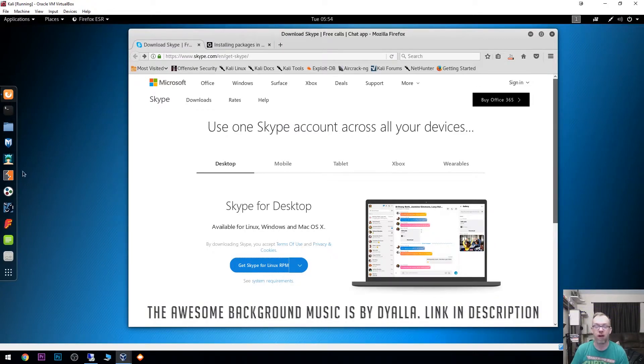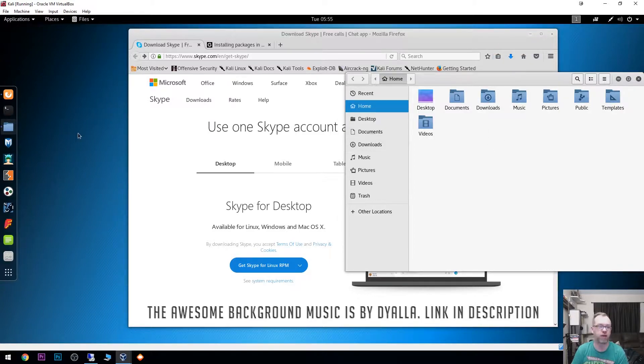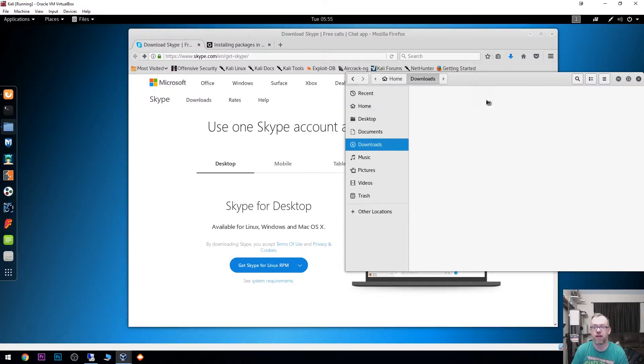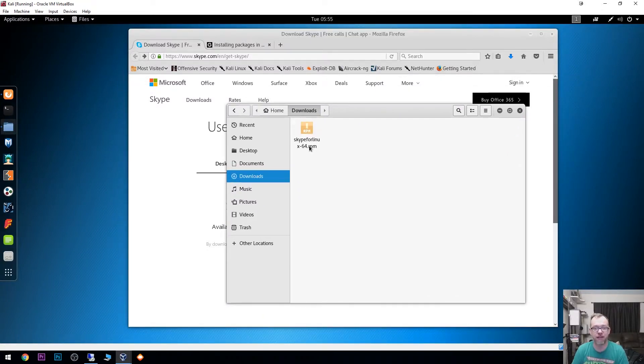While that's doing its thing, we can come over to downloads folder here, to the home folder and then into the downloads folder. We get this Skype for Linux dash 64 RPM.